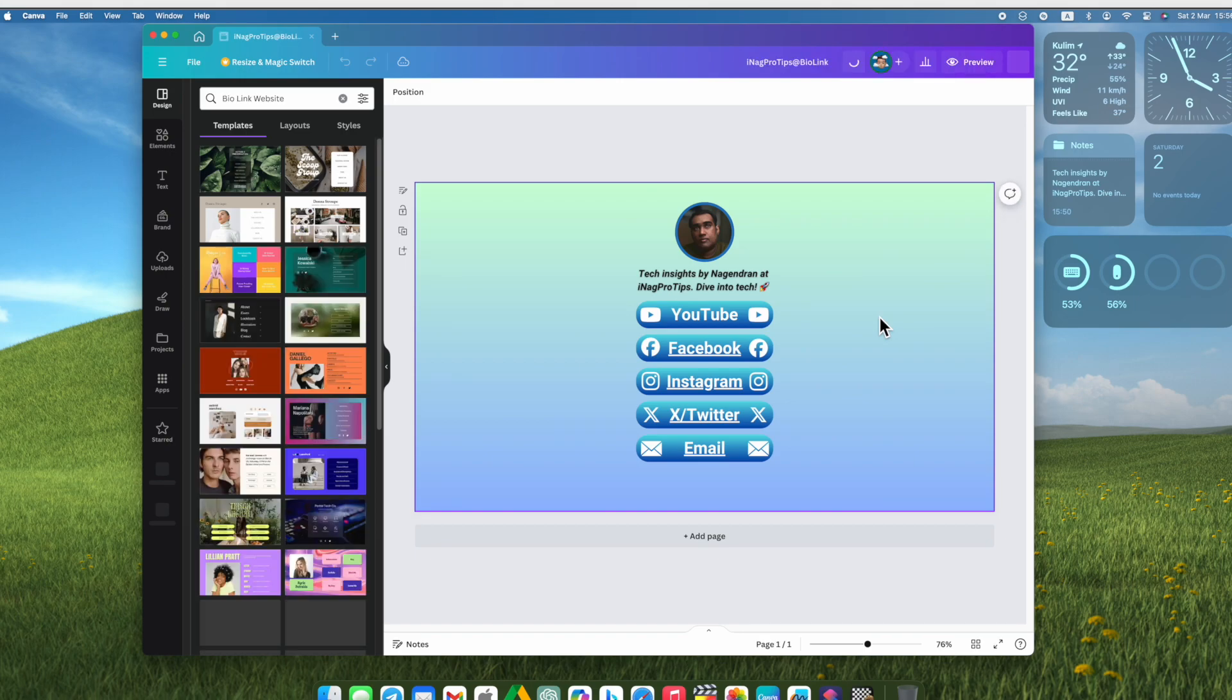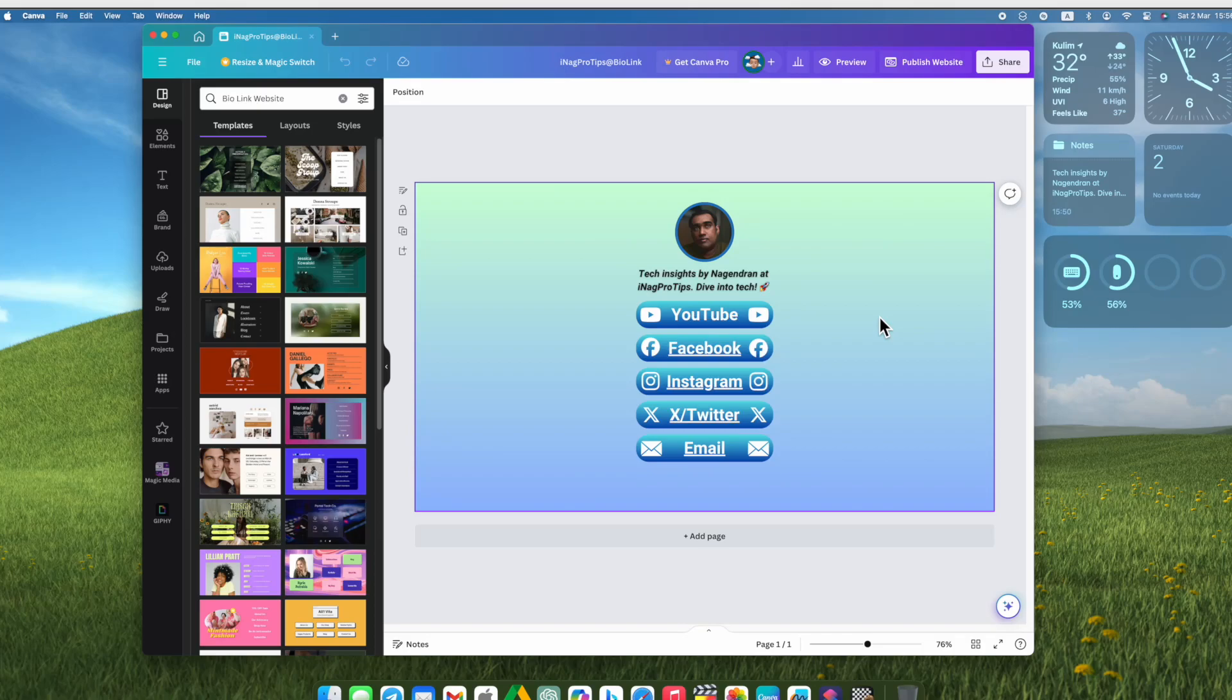Begin by crafting your BioLink website, customizing it to suit your style and needs.